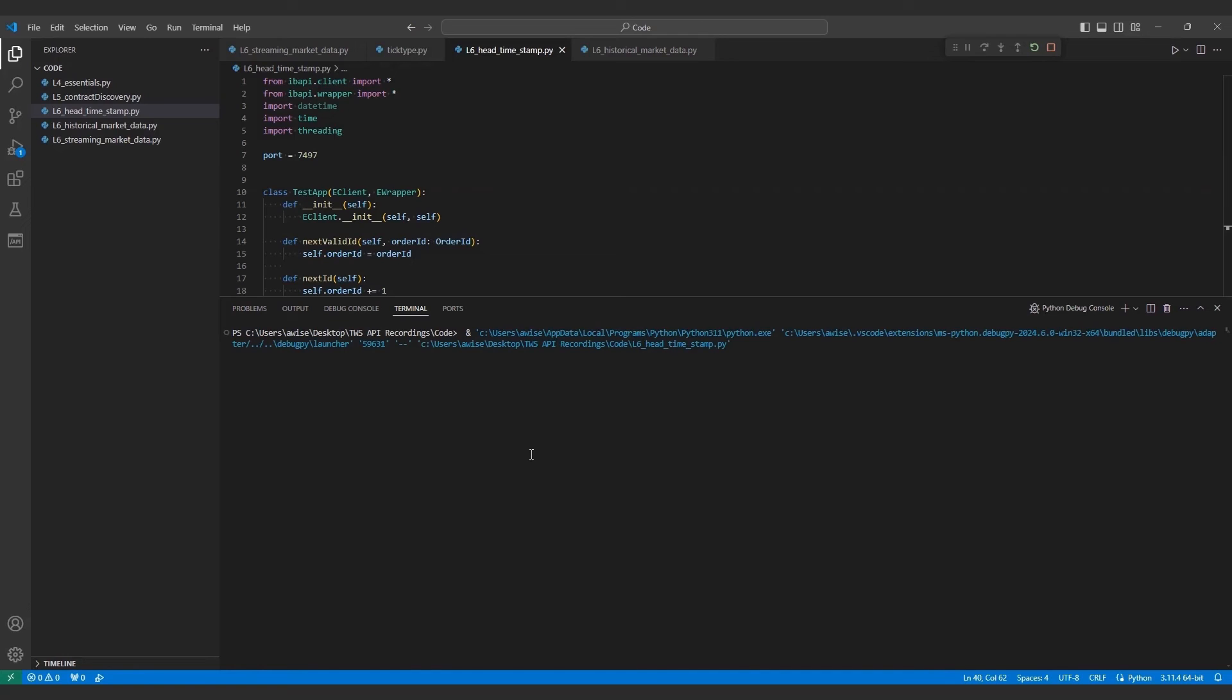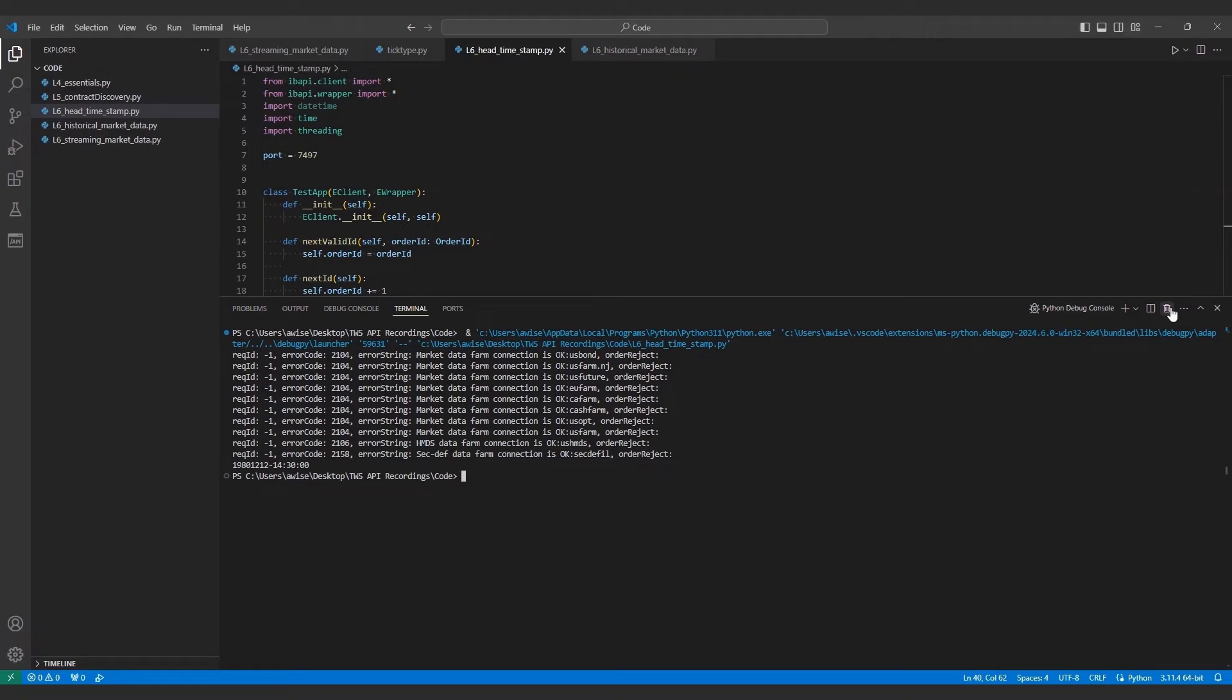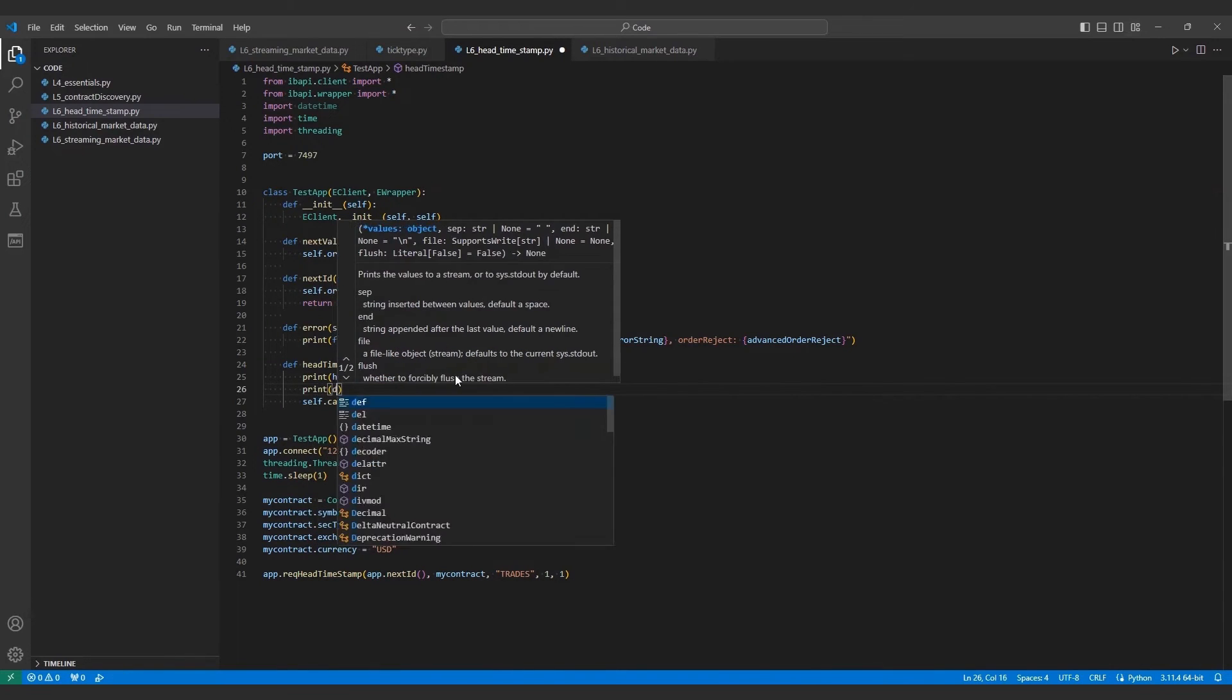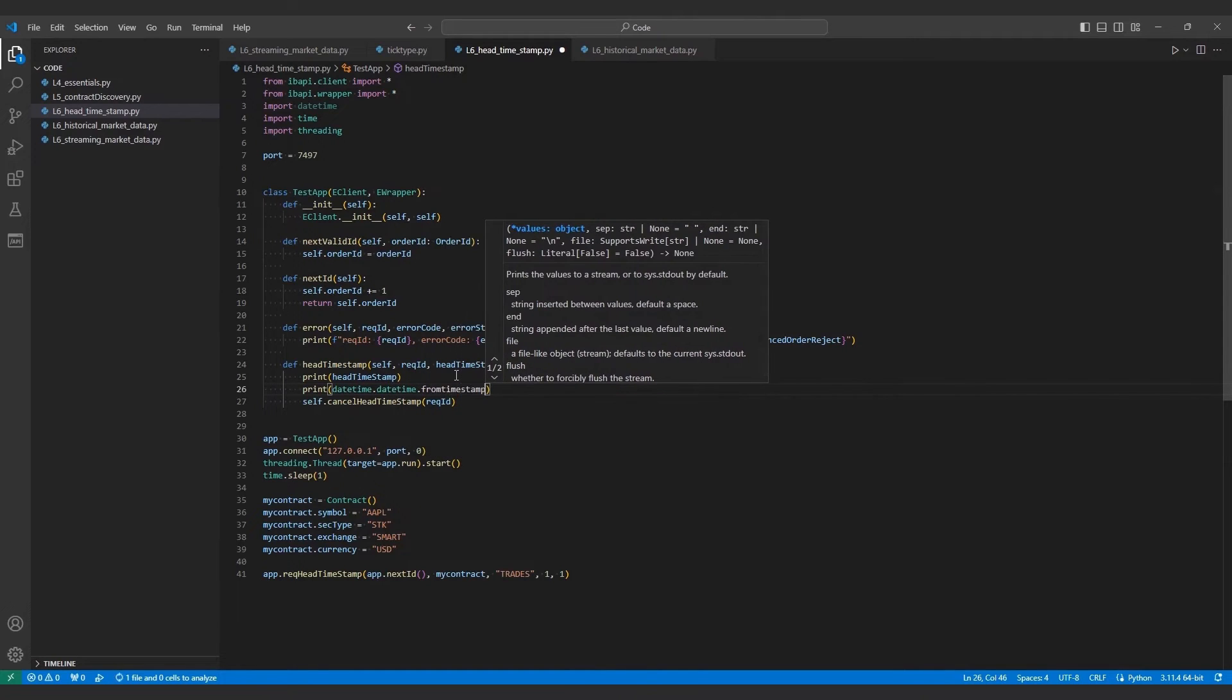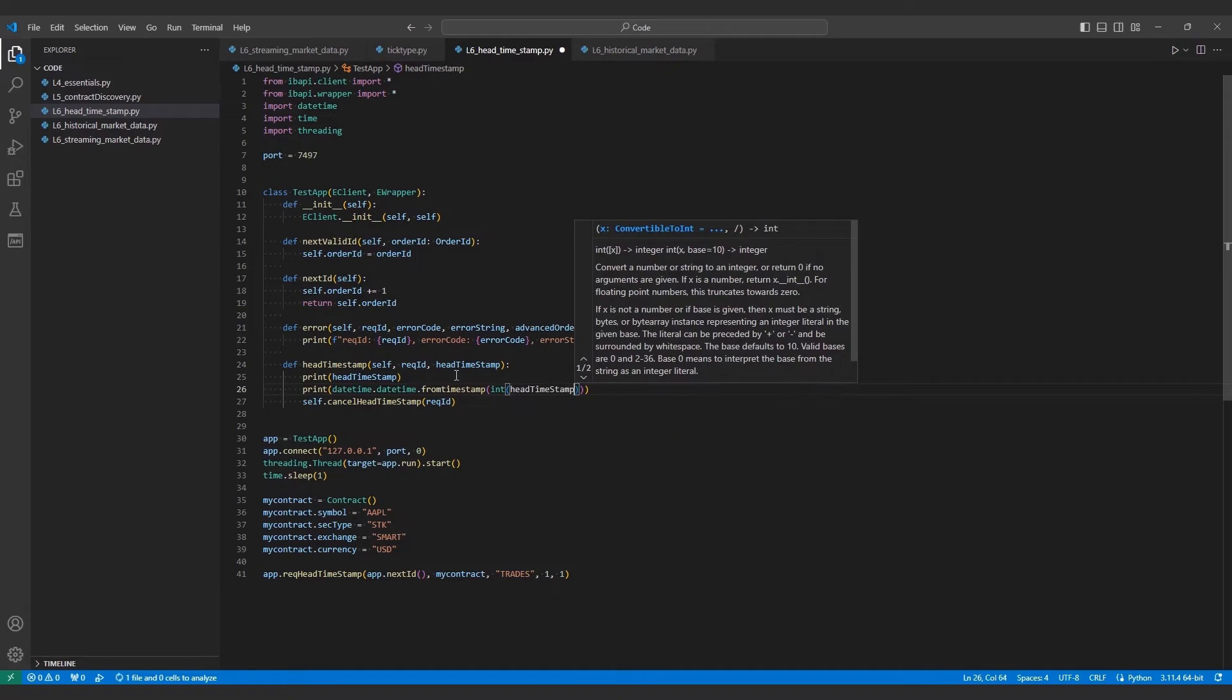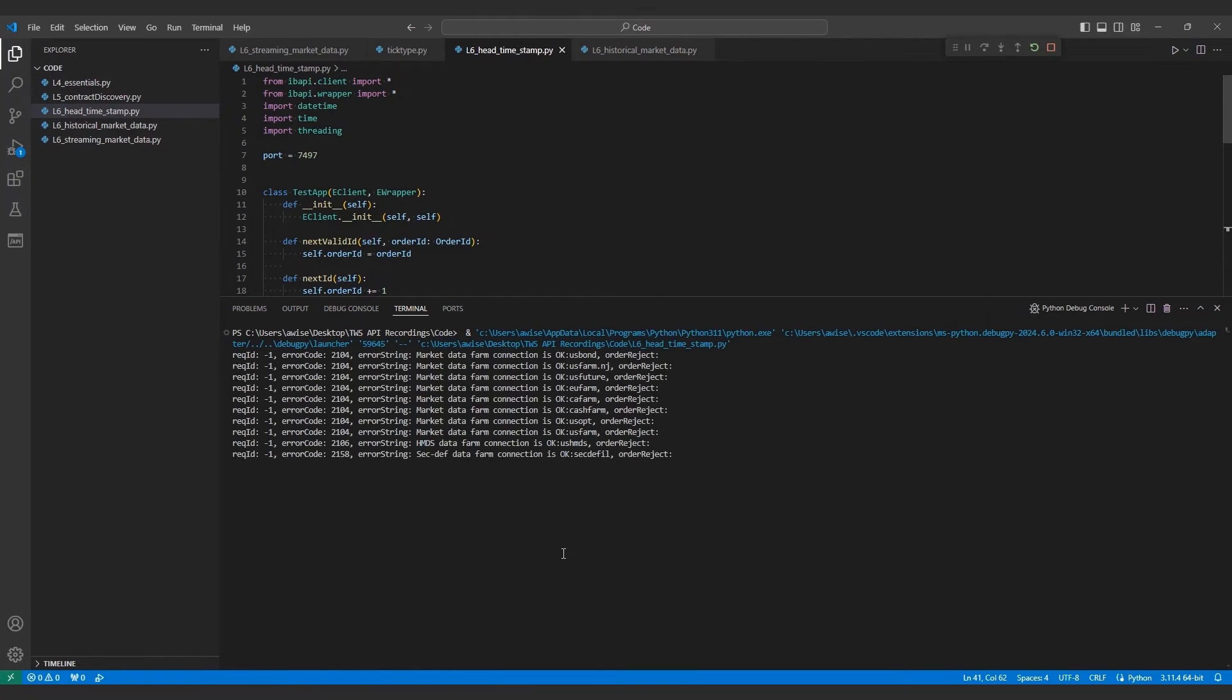If we run this script using 1 as the date format, we'll see 1980.12.12.14.30.00, meaning Apple's trades market data can go as far back as December 12, 1980 at 9.30 a.m. Eastern. Before we move on, I'll quickly add another print statement to my head timestamp method for the datetime.datetime.from timestamp function. This will take the integer version of our head timestamp. If I change my original request to use 2 as my date format, I'll print out the original epoch value as well as the Python translated datetime, which is automatically converted to my PC's local time in US Central.